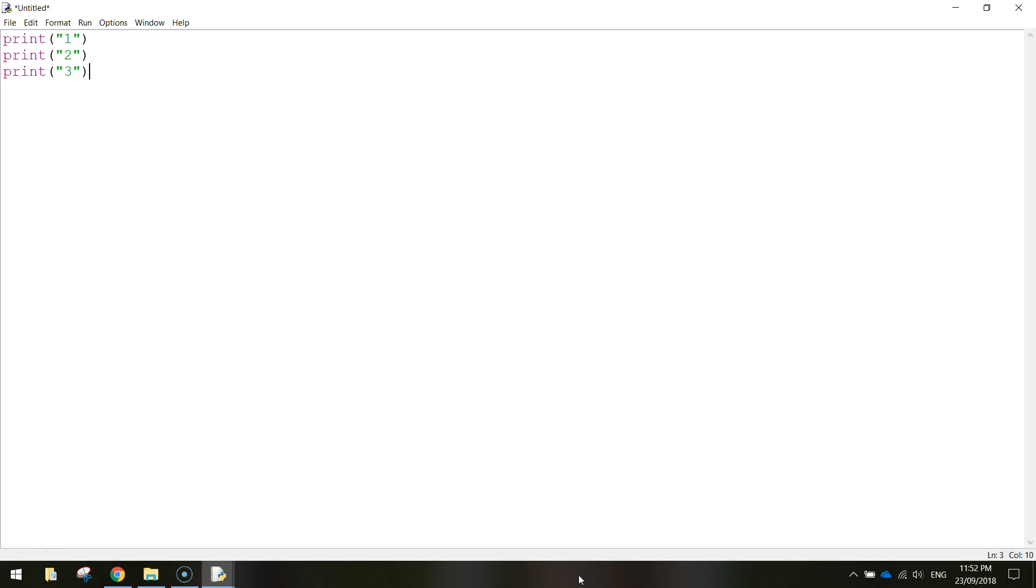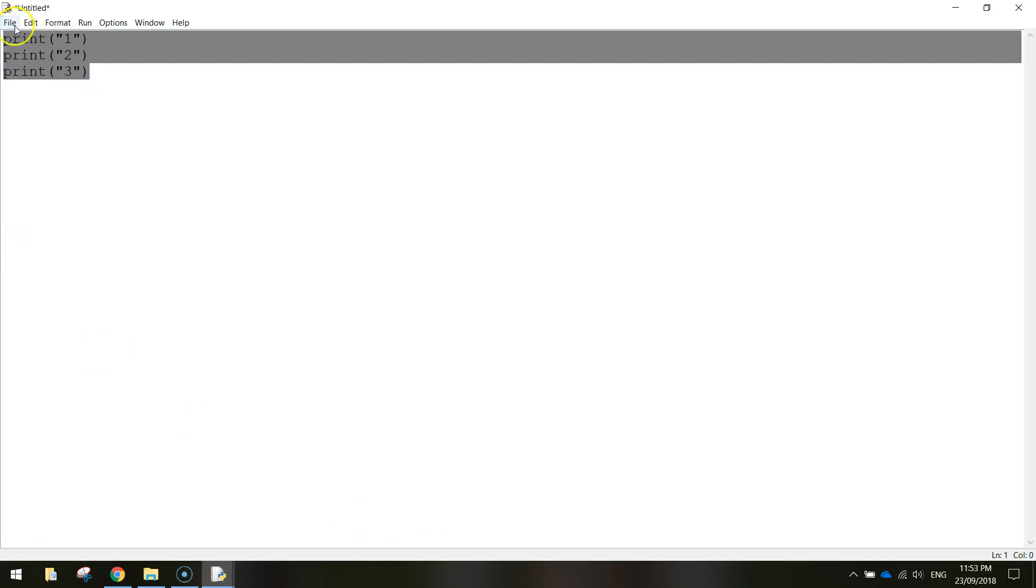Now a loop is a piece of code that gets repeated over and over again until we tell it to stop. So I'm going to delete the code there because we don't want to write out print one hundred times. That's going to take us too long.